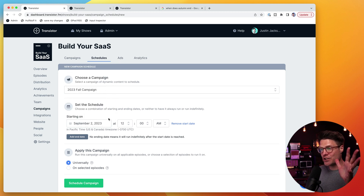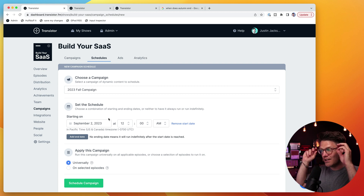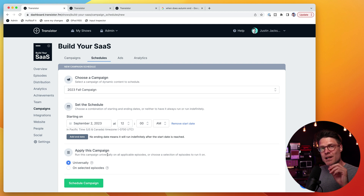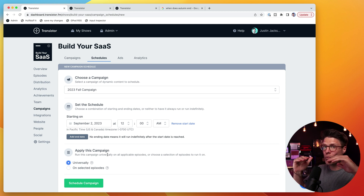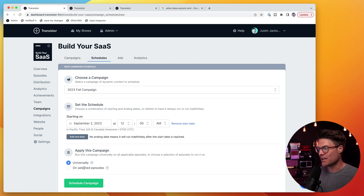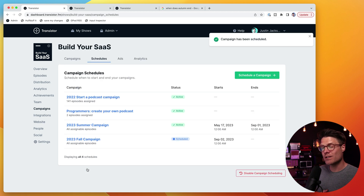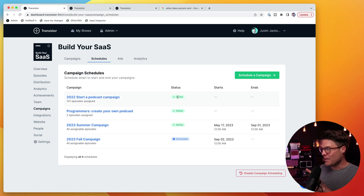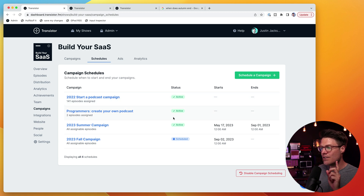In this case, I'm actually not going to choose an end date — I'm just going to have this run indefinitely. So I'm going to leave the end date blank. I'm also going to make this campaign universal, meaning any episode without a campaign will get this campaign starting on September 2. So I'm going to click schedule, and now in my list I can tell which of these is active and which is scheduled for the future.